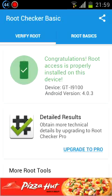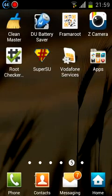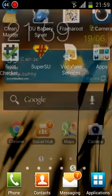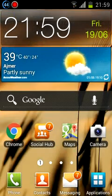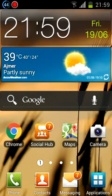So guys, as I told you, it's very easy and you can do it with just one app. You can also unroot easily with this same app. I hope it helps. Thank you.